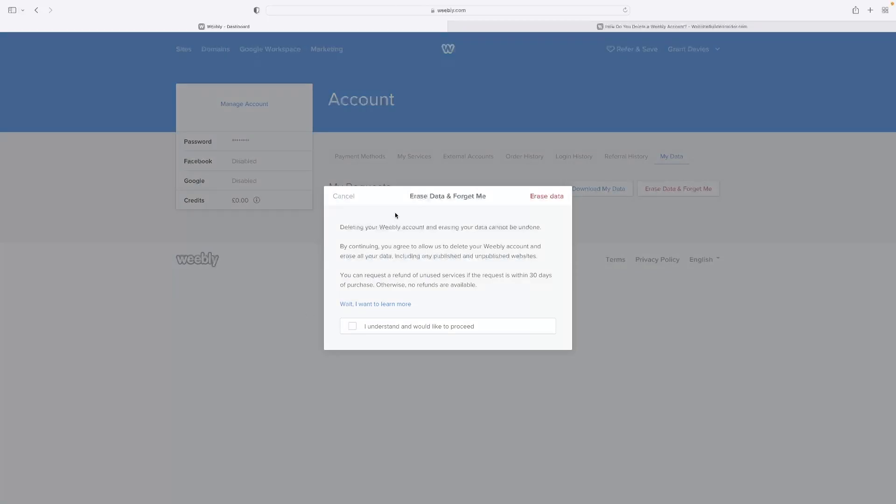And then that gives you the final warning that deleting your account cannot be undone. Your data will be gone. You click that and then you click that little button, erase data, and that will be it.